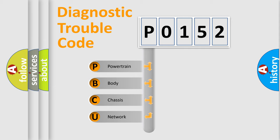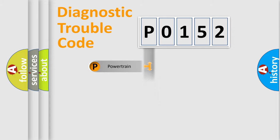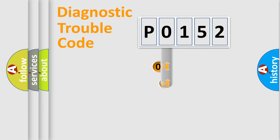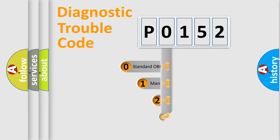We divide the electric system of automobile into four basic units: Powertrain, Body, Chassis, Network. This distribution is defined in the first character code.